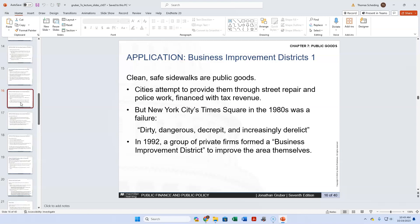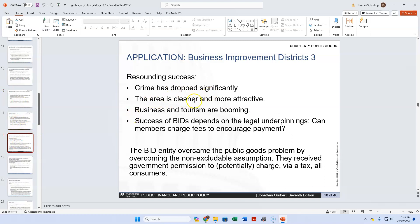Times Square — I was there in the 80s and it was really dangerous. When I went in the 90s it had improved, and now it's really safe — more like a carnival. You can see crime is reduced, areas are cleaner, and business and tourism are booming. Yes, those things are happening. But the problem, as I see it, is that the city is now picking the big companies that can afford to be in the business improvement district as the winners, and everyone else does not win.